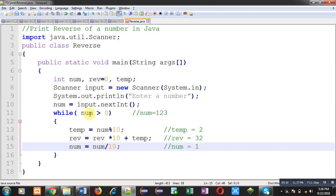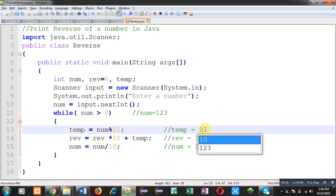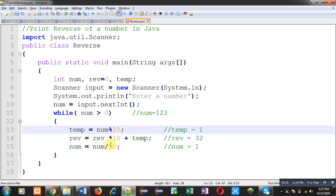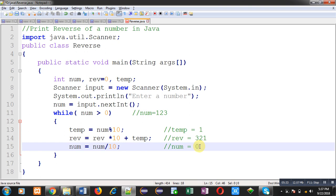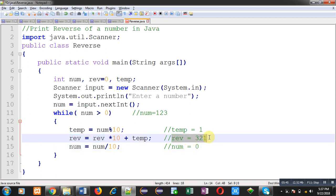We check the loop condition again — num is 1, condition is true. So 1 modulus 10 equals 1, so temp is 1. Current value of reverse is 32, so 32 into 10 is 320, plus temp 1, so reverse becomes 321. Then 1 divided by 10 gives 0, so num is now 0. Checking the condition again: 0 is not greater than 0, so the condition is false and the loop terminates. The value of reverse is 321, which is the reverse of 123.